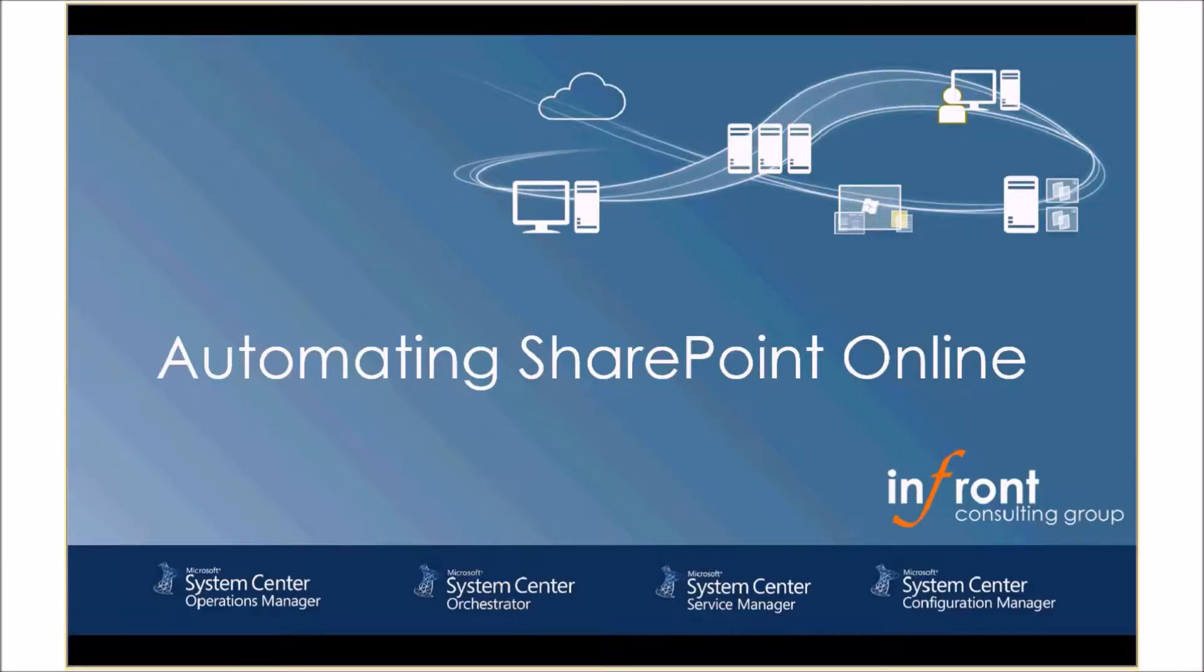Hello and welcome to the first part in my video series on automating SharePoint Online using System Center Orchestrator.